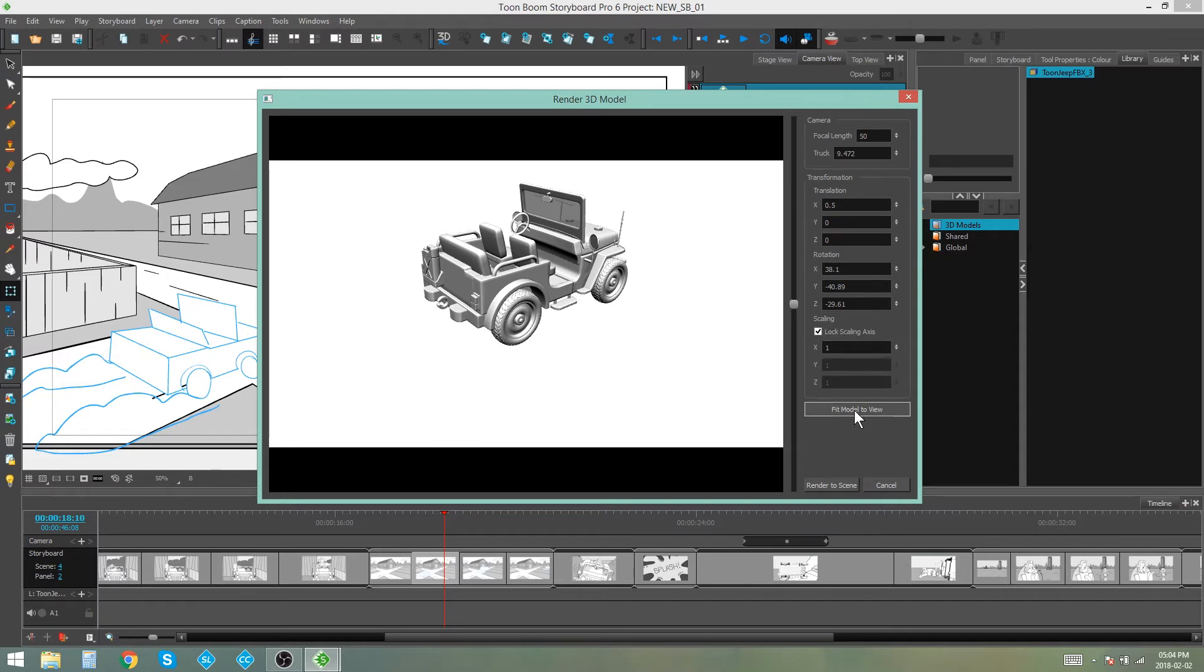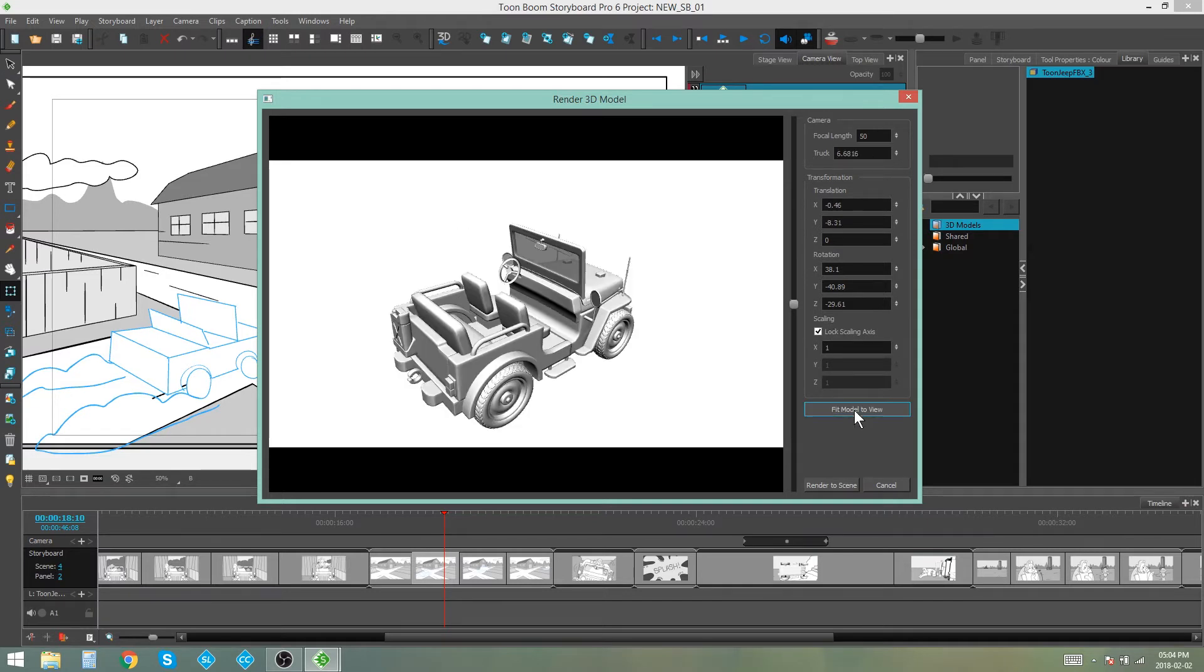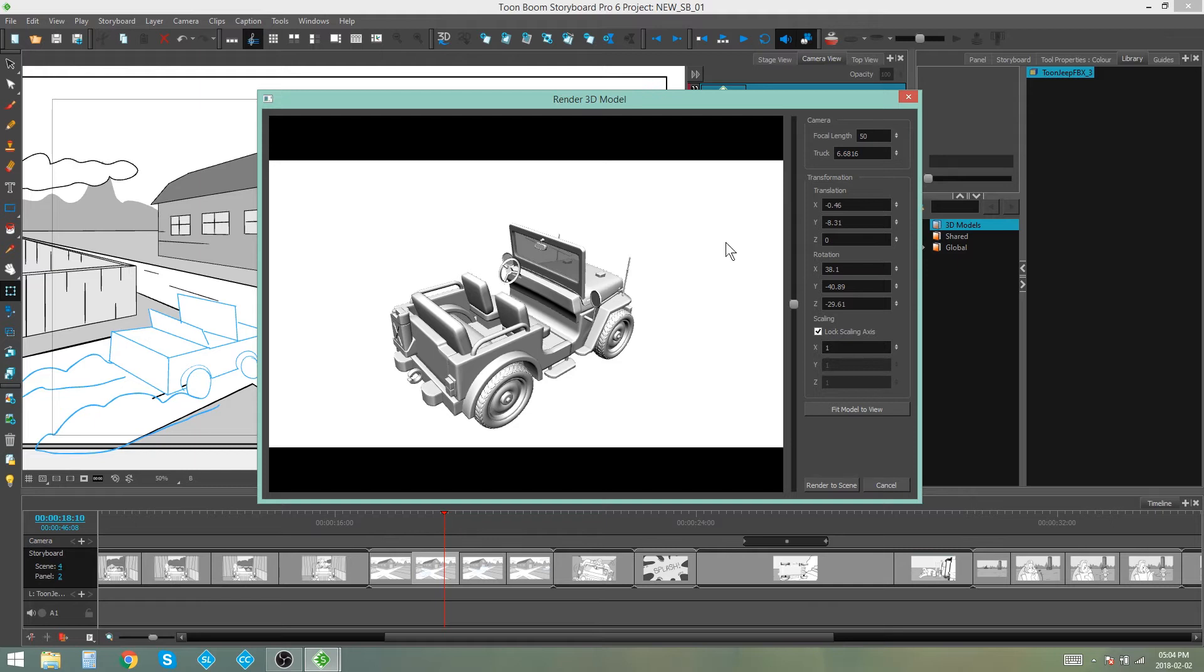You can also click fit model to view to kind of try and fit the image in the image screen over here, and you also have the option of a focal length.